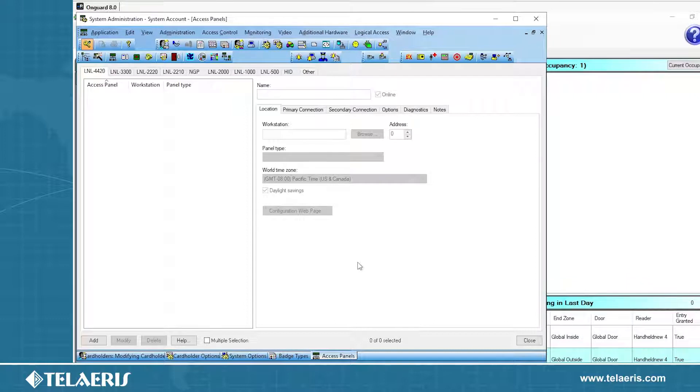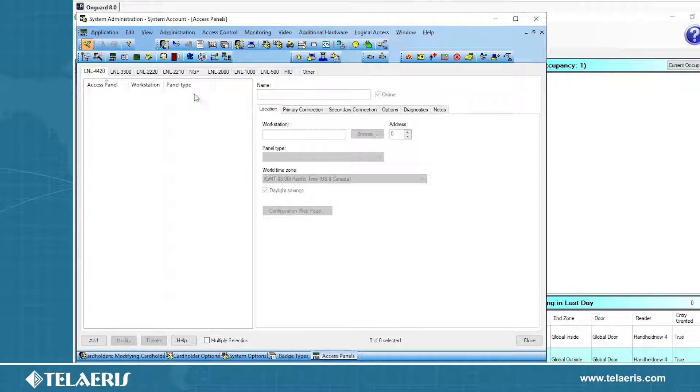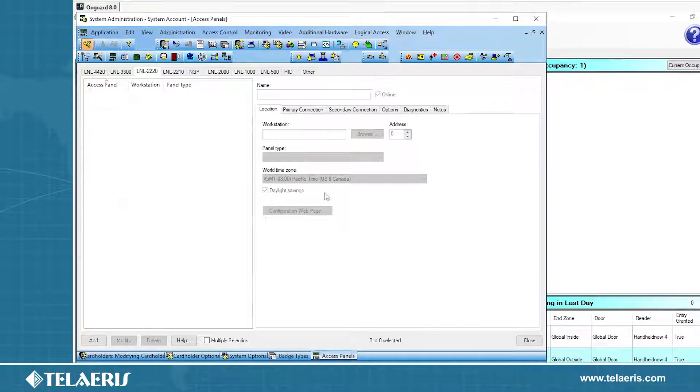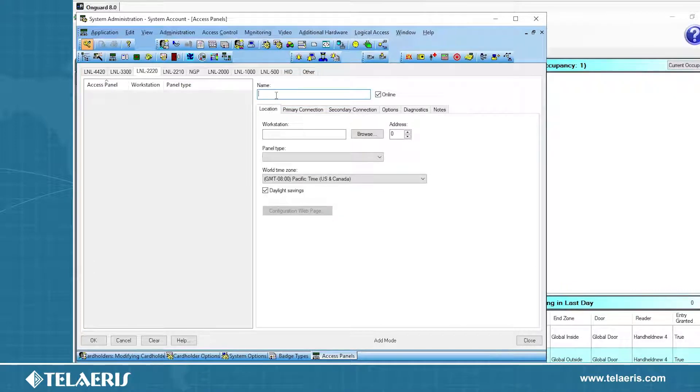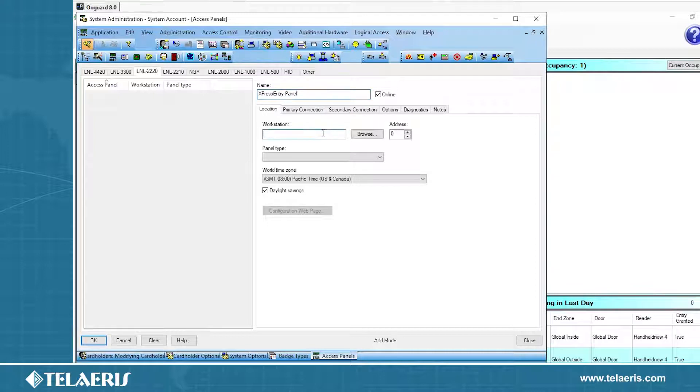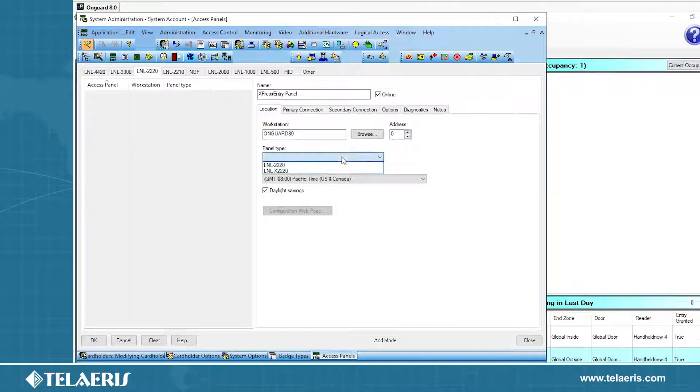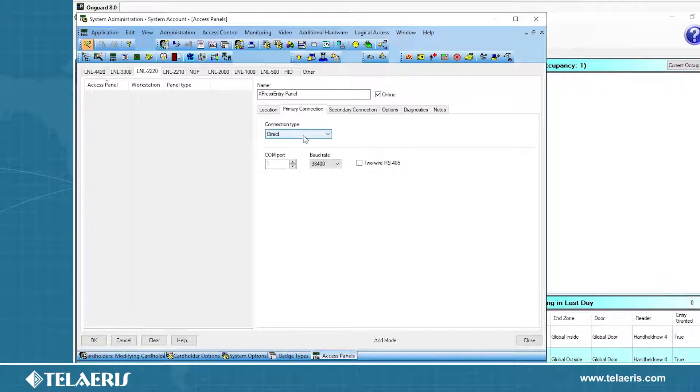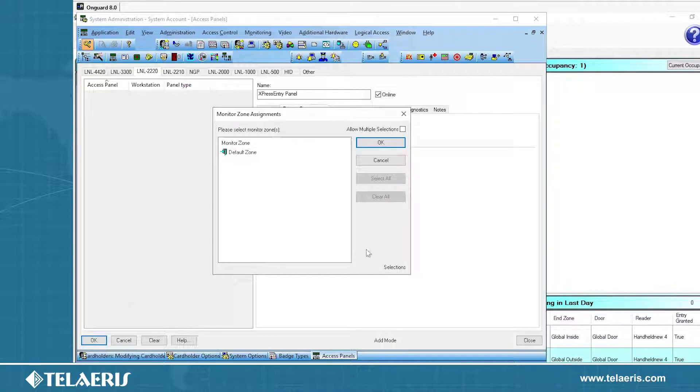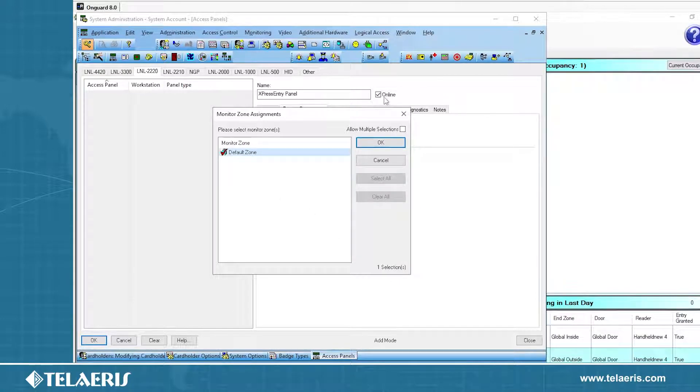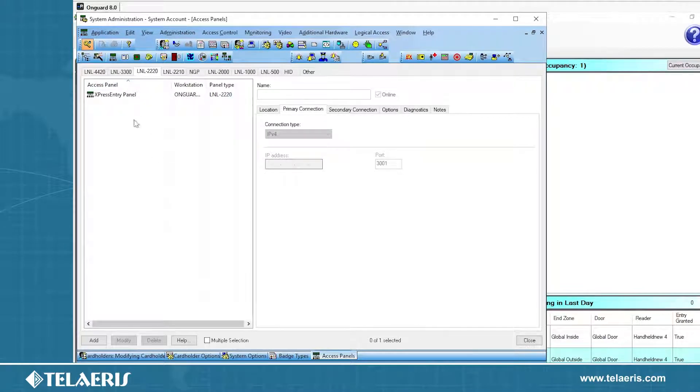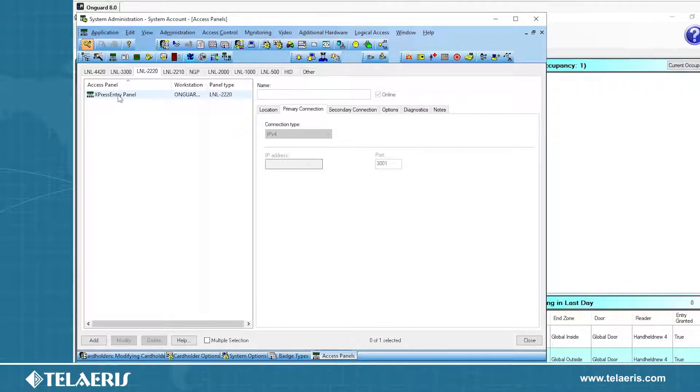What this panel is going to allow us to do is to set up readers that will map to each handheld device. You can think of this as a virtual panel. You can choose any type of panel that you would like to create. In this case, I'm going to create an LNL 2220 and it's going to be purchase 34. We're going to do add here, call this Express Entry Panel. The workstation, you just set your local machine name. We do need to choose a panel type 2220. For the primary connection, we're going to change the connection type to direct. This needs to become 3 for me. We'll set that to our default monitor zone, and make sure that the panel is online.